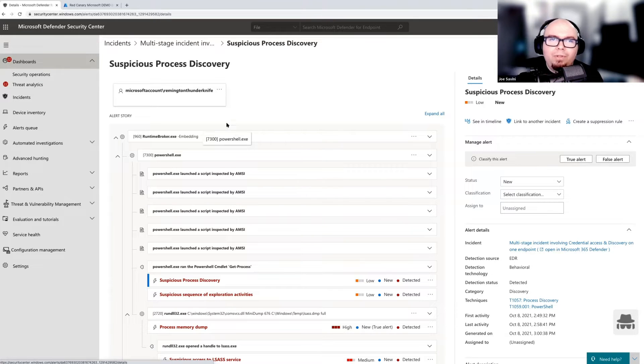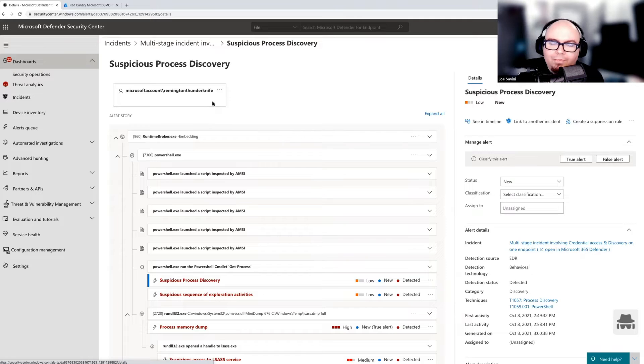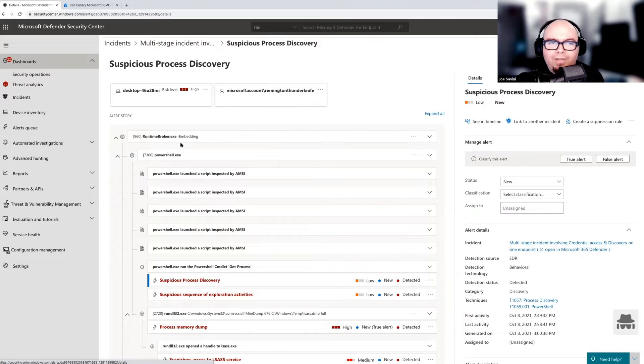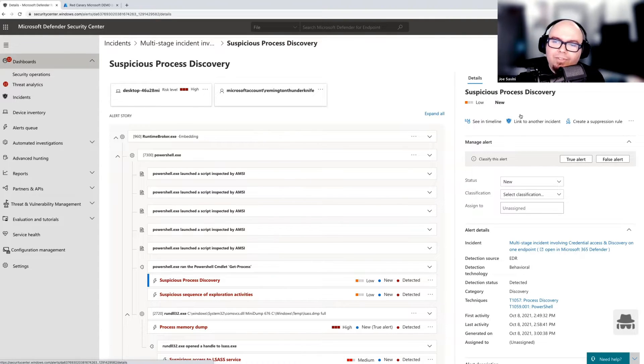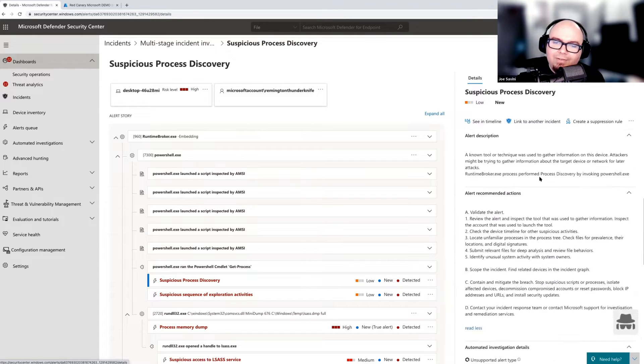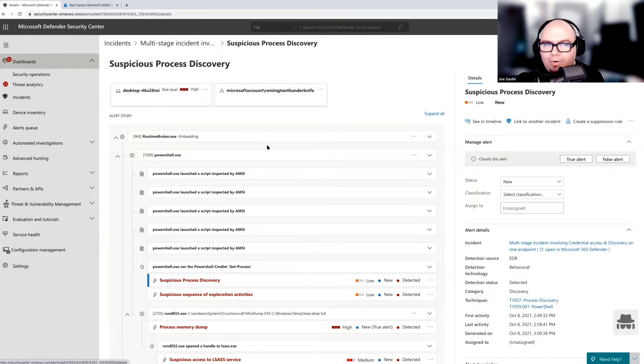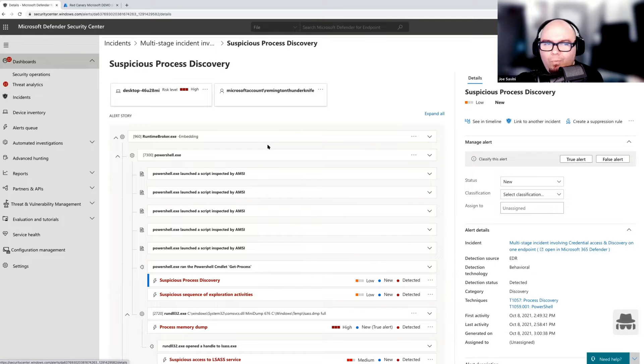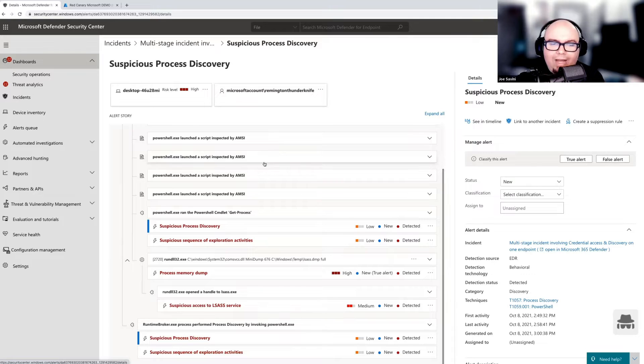So we have a couple different things when you dive into an alert view. On the left-hand side, you have the alert story. And then on the right-hand side, you have some of this detail that is very specific to the alert itself. We're going to start with the alert story view and just kind of walk it down from origin to what actually occurred.